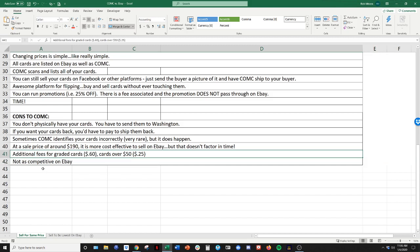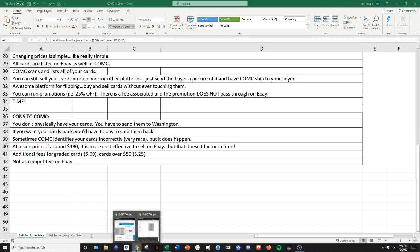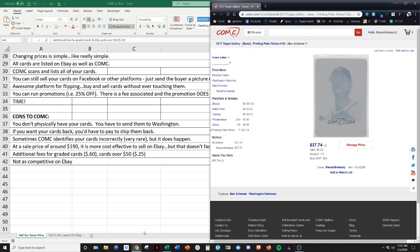And it's not as competitive on eBay. And this is the biggest con to CommC. And what I mean by this, and I'll show you an example here is it is harder for you to be competitive on eBay. If you're selling your card on CommC and to eBay through CommC.